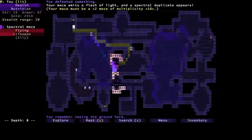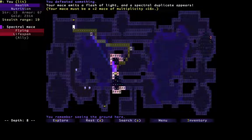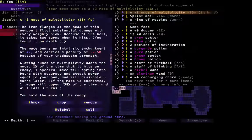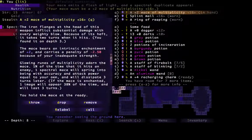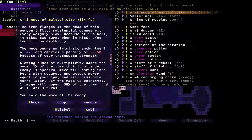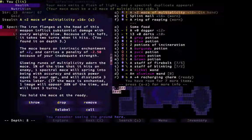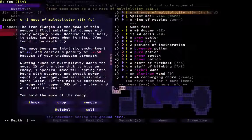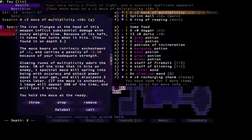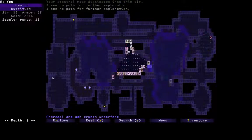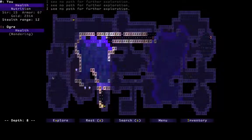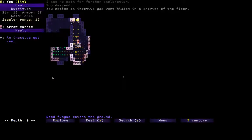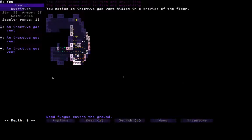Oh, it's a Mace of Multiplicity. I was hoping for something a bit more exotic. So 1% of the time it hits an enemy, a Spectral Mace will spring into being with accuracy and attack power equal to your own, and will dissipate three turns later. So if we enchant the Mace, it will be much more effective. We probably might consider enchanting the Mace. Yeah, we'll probably do that because Maces are pretty powerful, until we can find a better weapon.